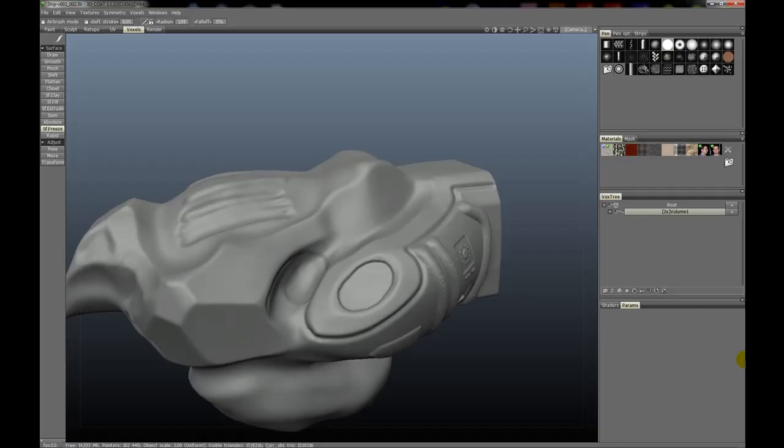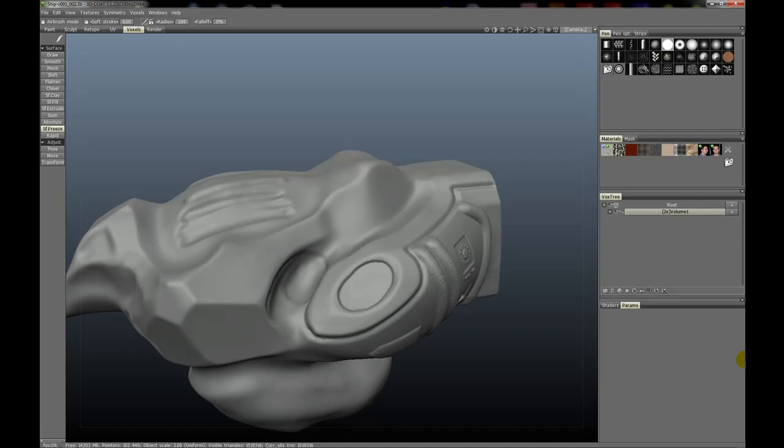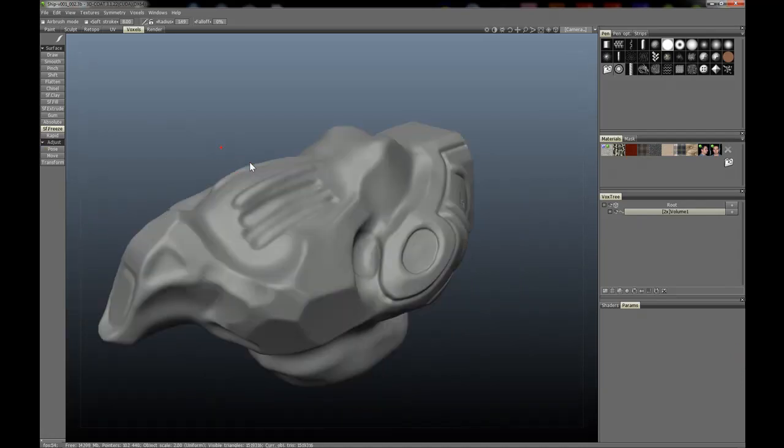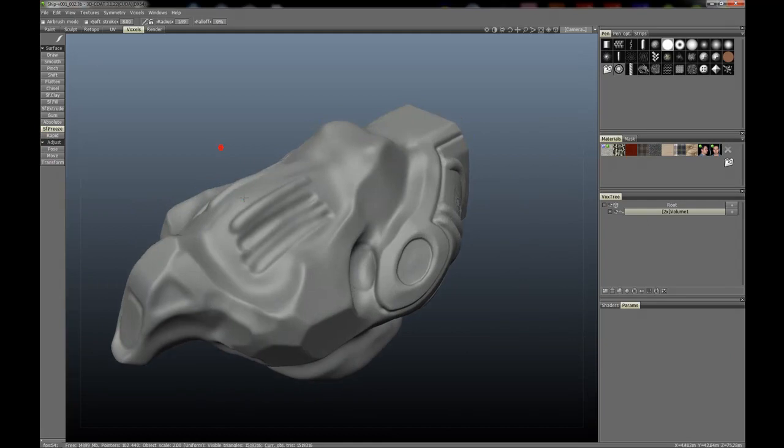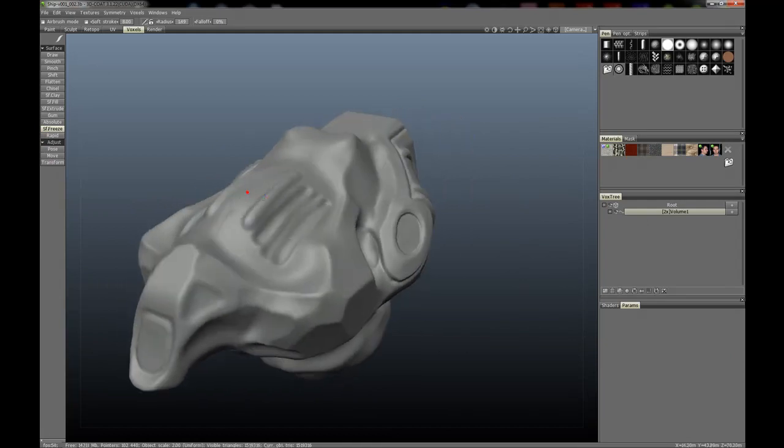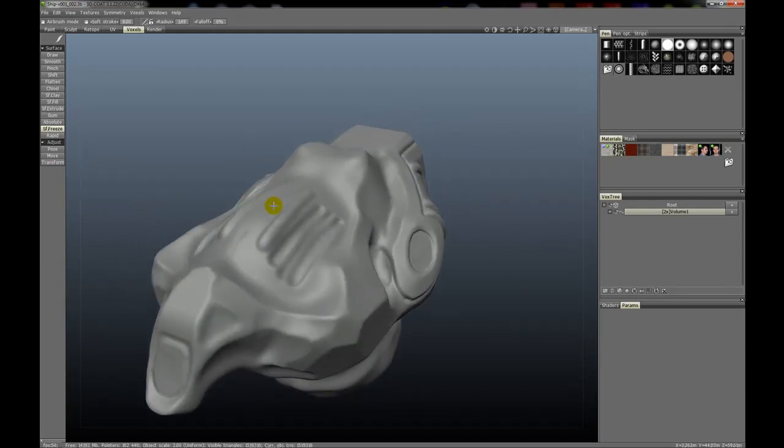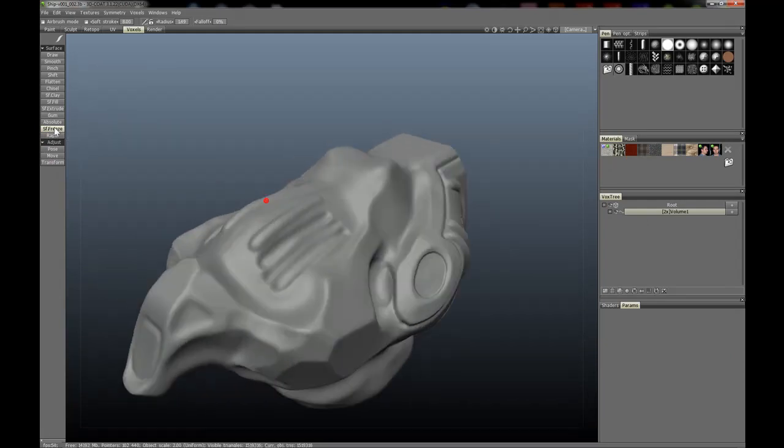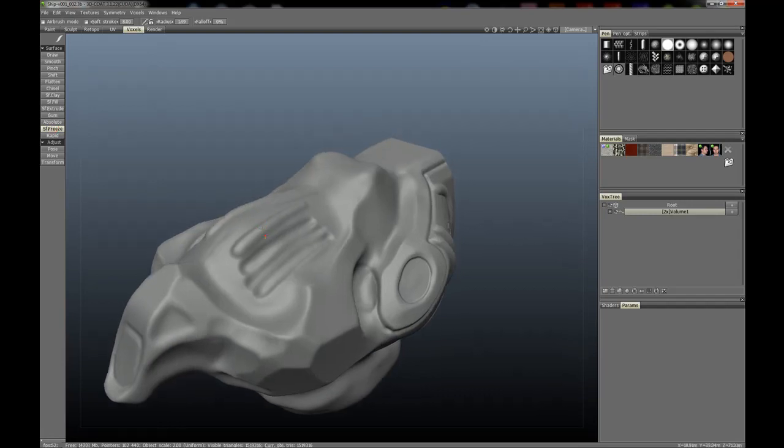The surface freeze tool, which is new in 3D Coat version 3.2, is hands down my absolute favorite tool in 3D Coat now. It's essentially a masking tool, and let's just show you what it does. Okay, so select surface freeze tool.